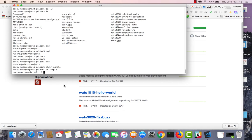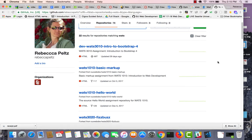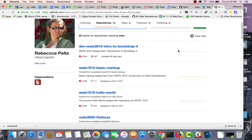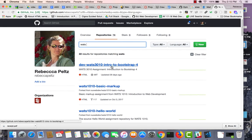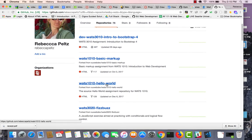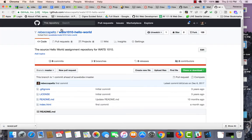This is where I'm going to clone my GitHub project. So now I go out to the web, to my GitHub account, and I find a repository that I want to work with. So it's the Watts 1010 Hello World.